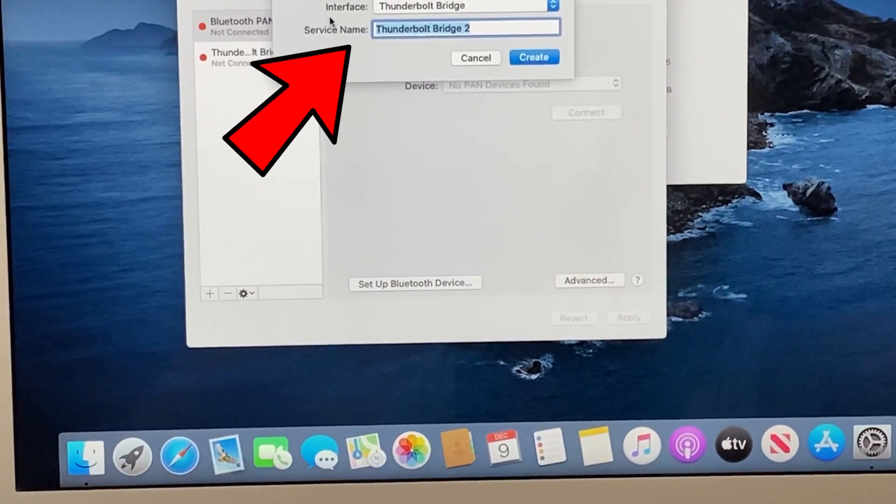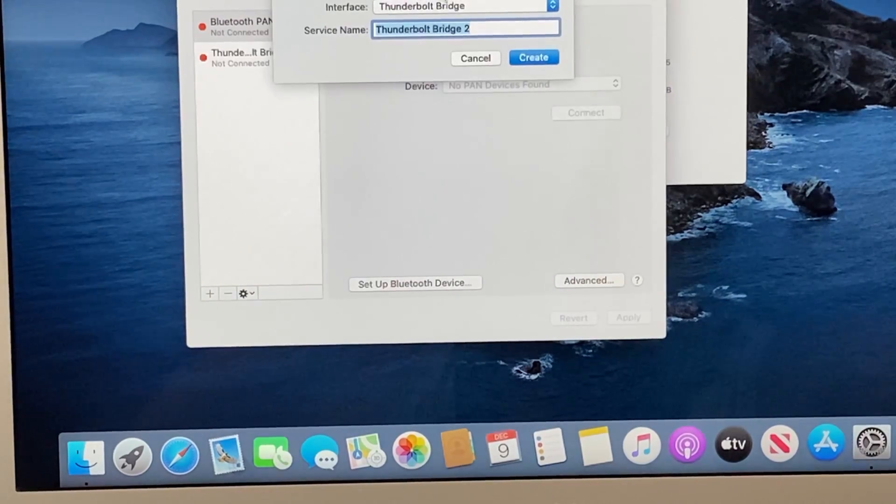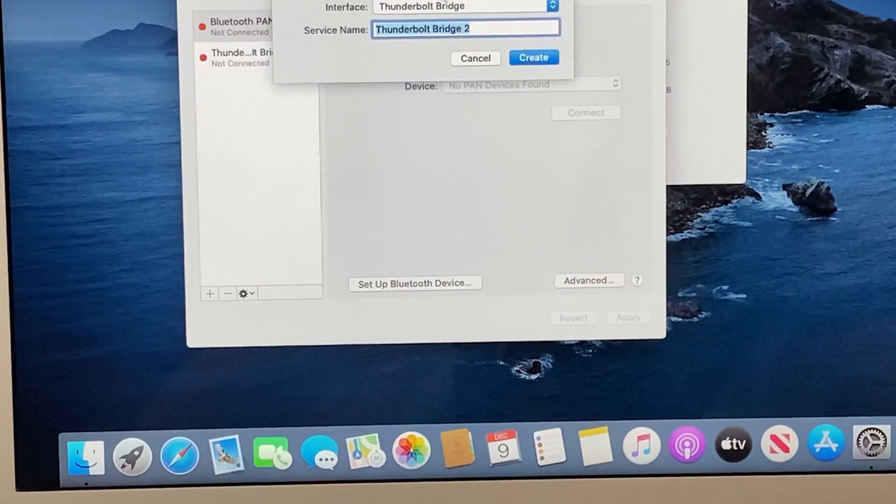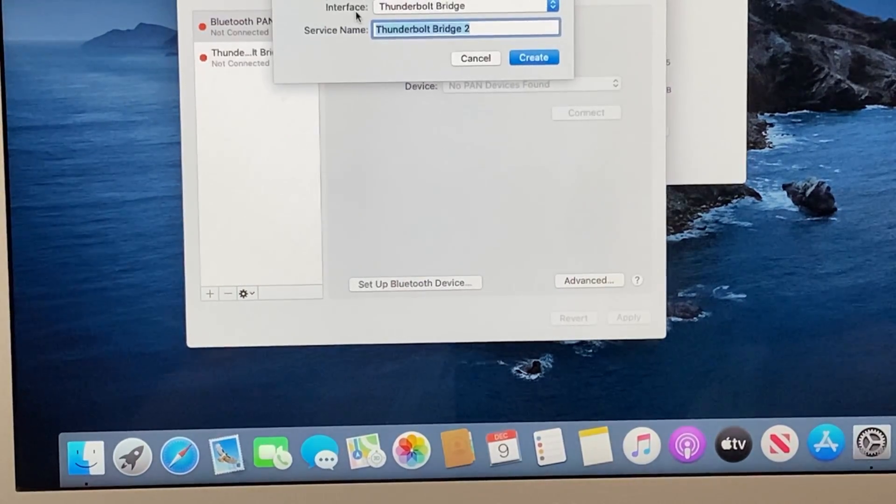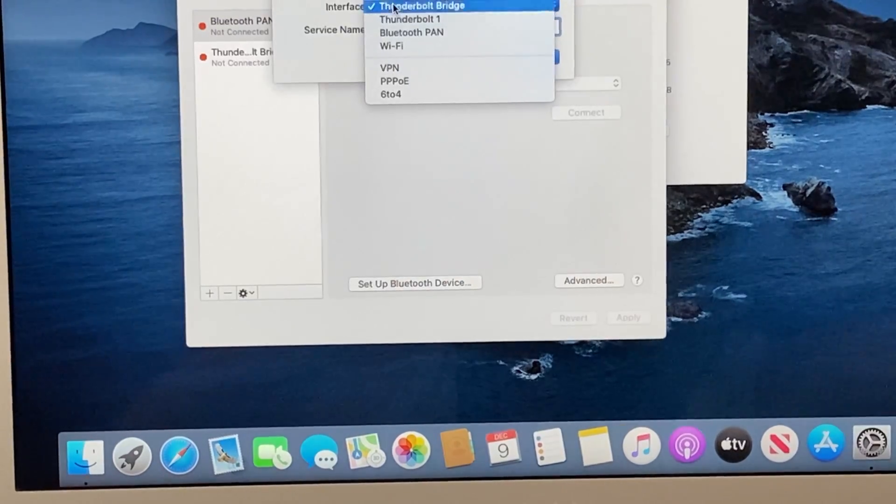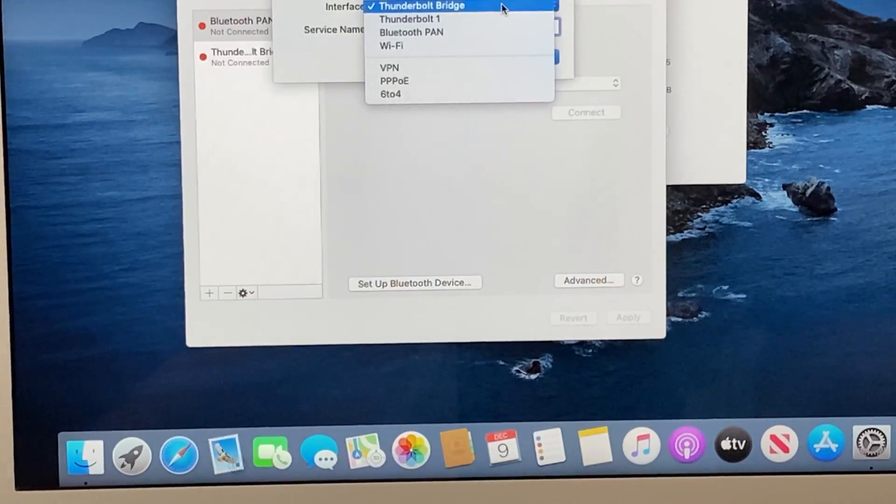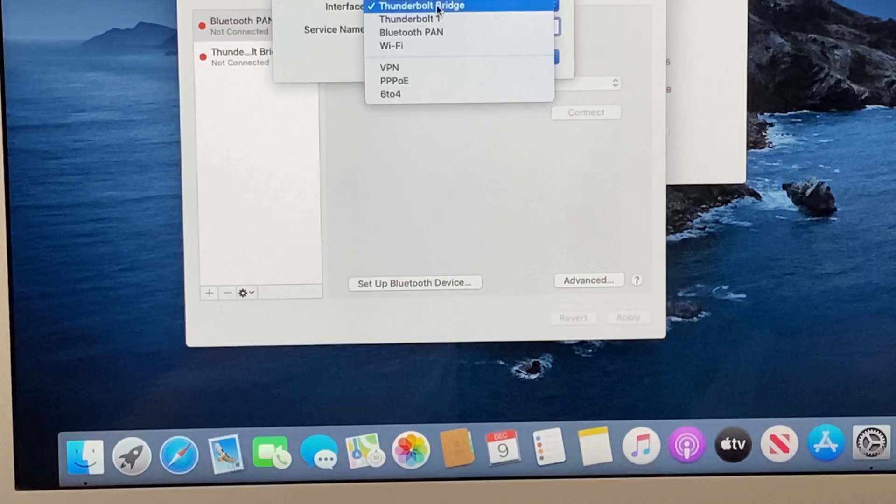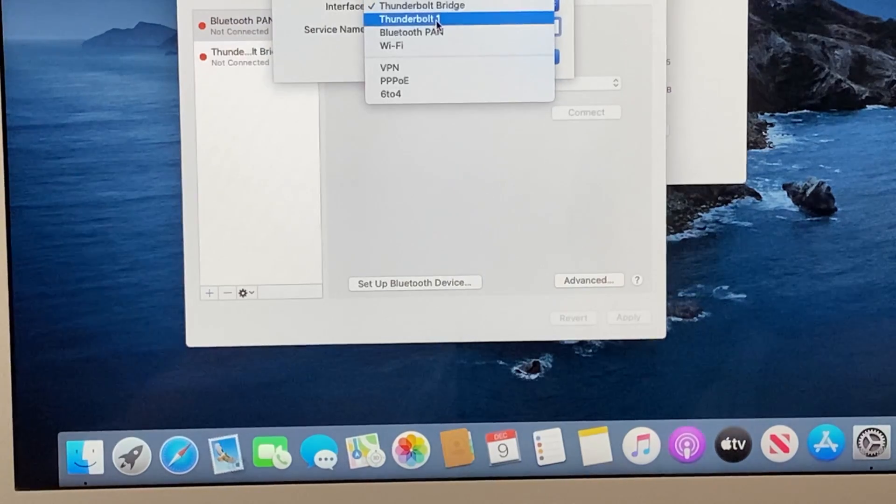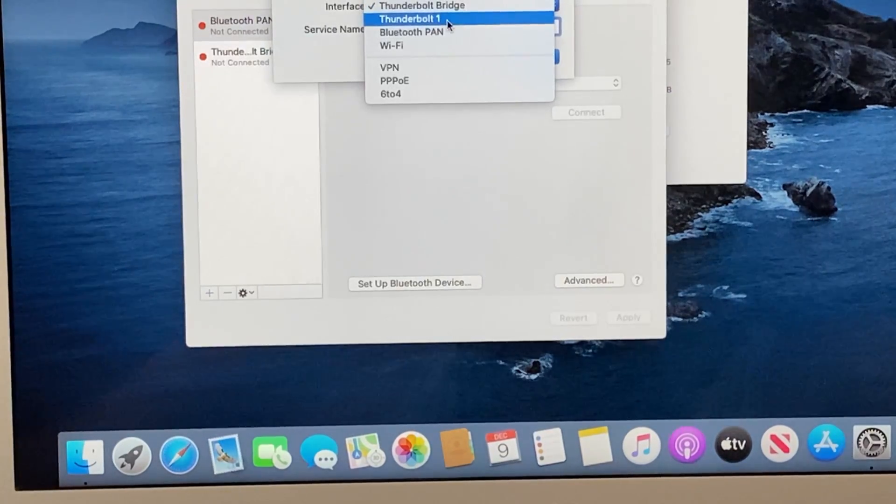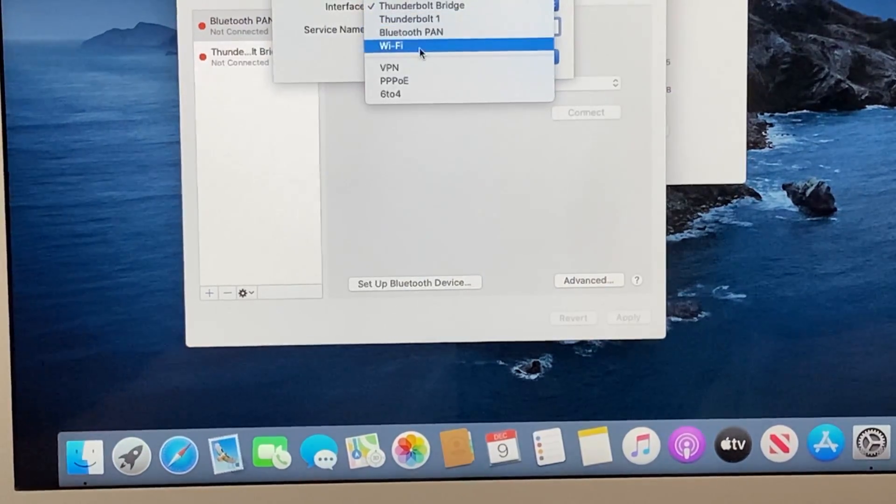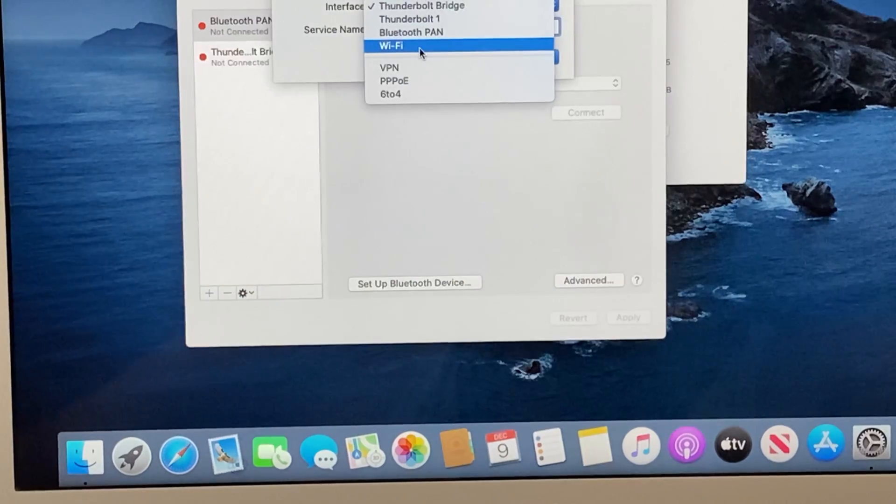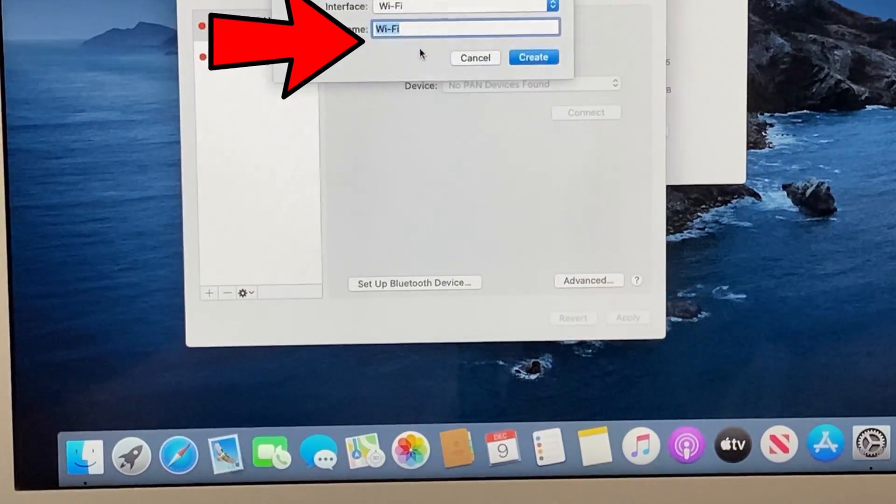Following this, you can click on the Interface section, which gives you subheadings. The first one is Thunderbolt Bridge—ignore that. Thunderbolt 1—ignore that. Bluetooth PAN—ignore that. And specifically look for a WiFi connection.